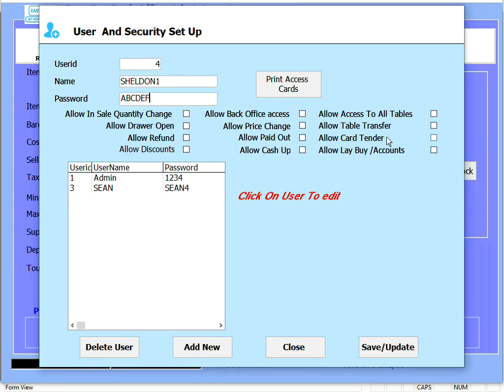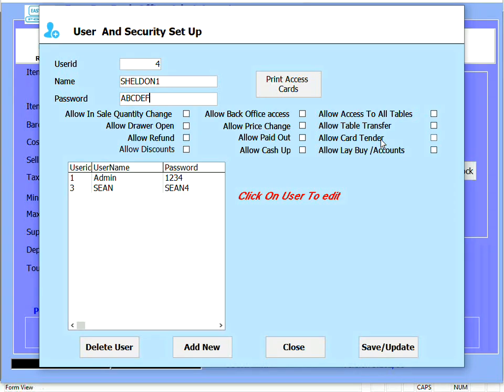Allow card tender - this allows the over tender on a card sale mainly used by waiters in restaurants when they're getting tipped and somebody pays more on their card or as a cashback function in retail environments.